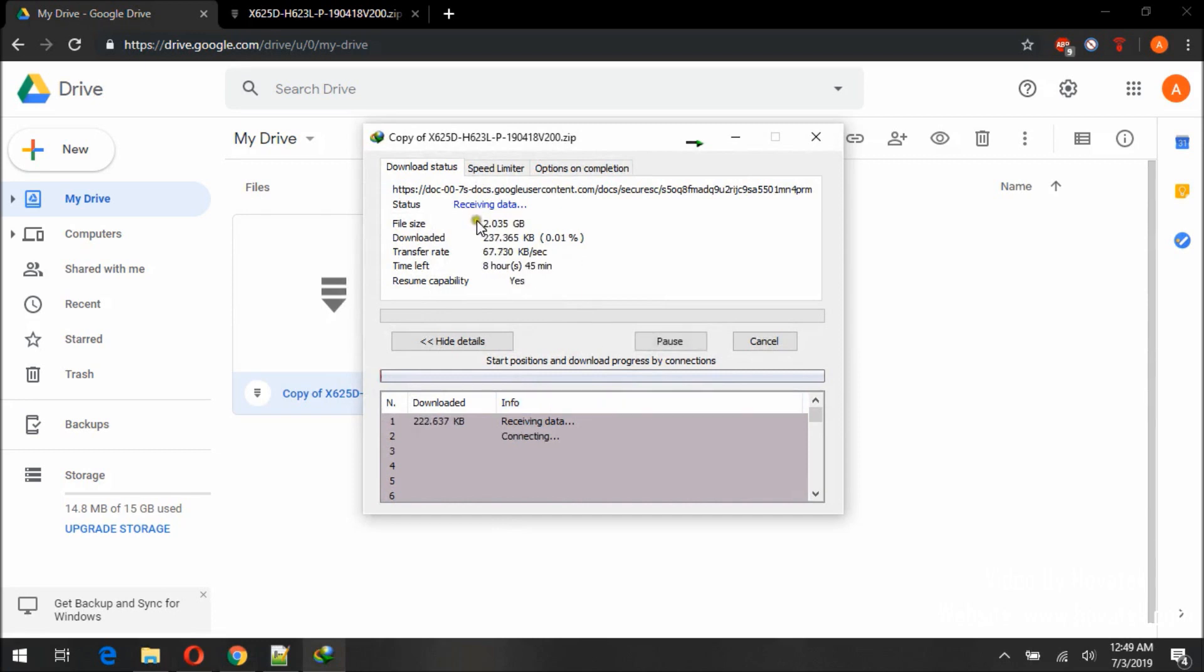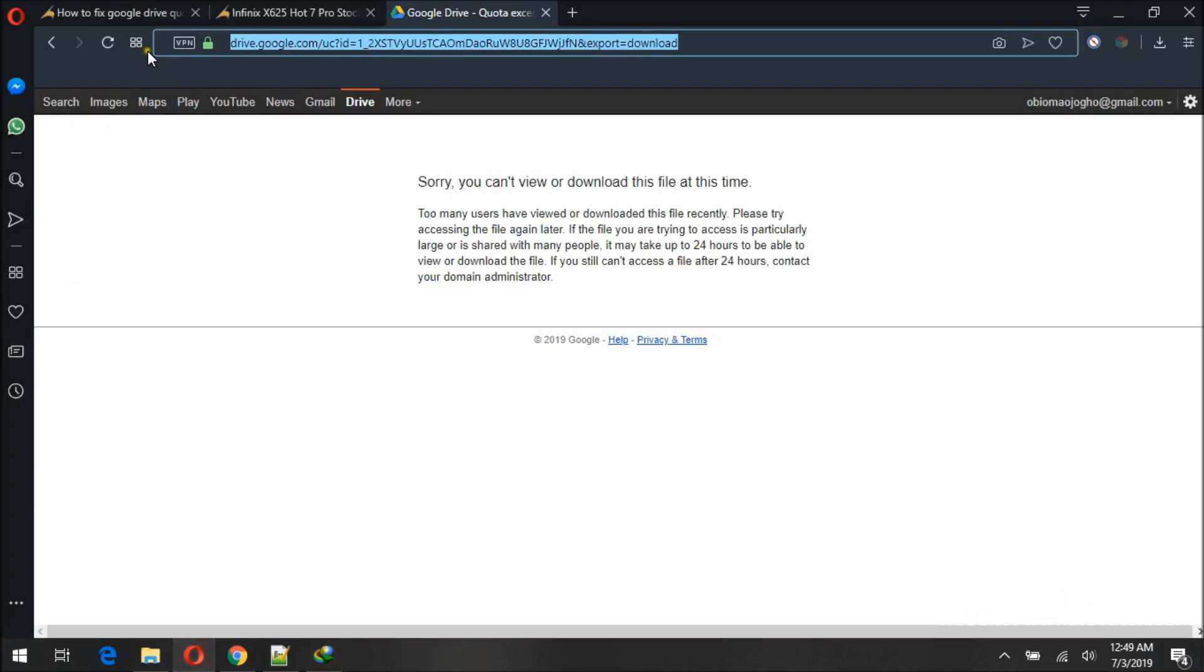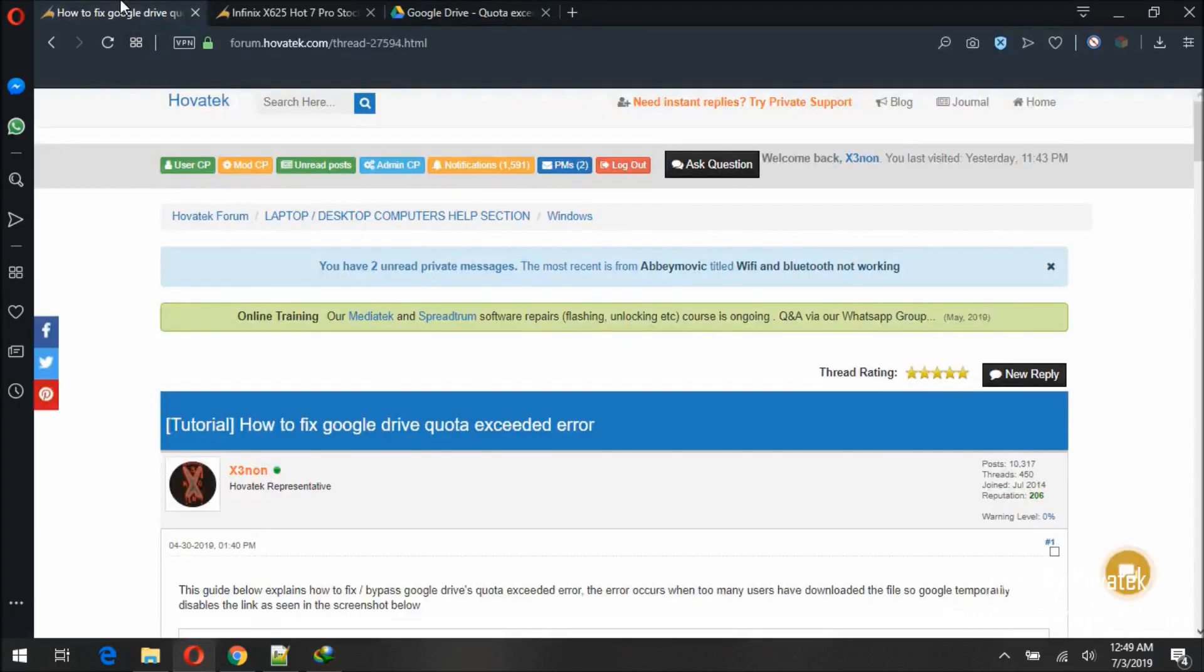And so that's how you fix or bypass Google Drive's quota exceeded error message.